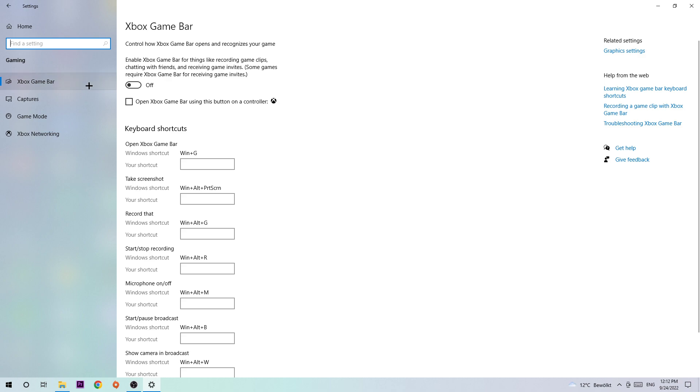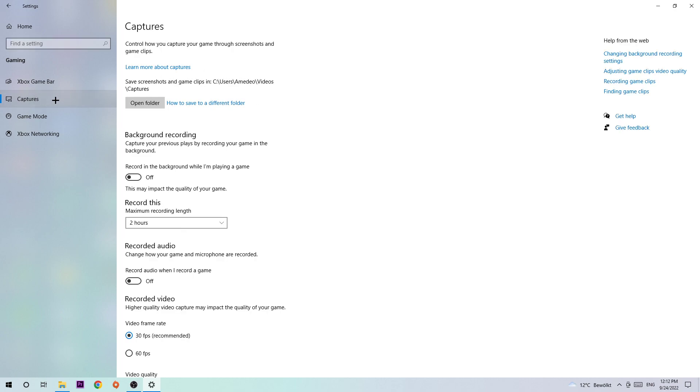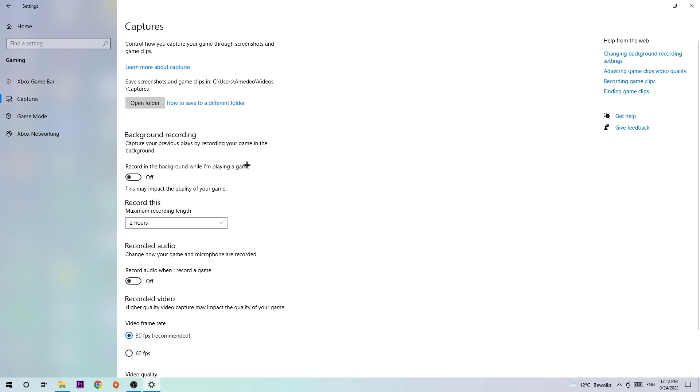Next, click into Captures, stick around Background Recording, and go to 'Record in the background while I'm playing a game' and turn this off. Everyone knows if you're recording something, especially with Windows, it will impact your performance really badly on a lower-end or bad PC.